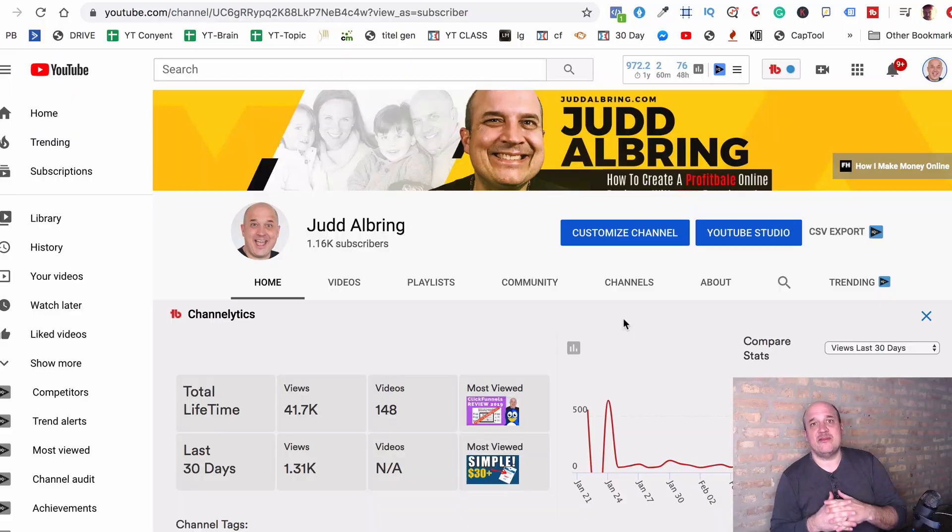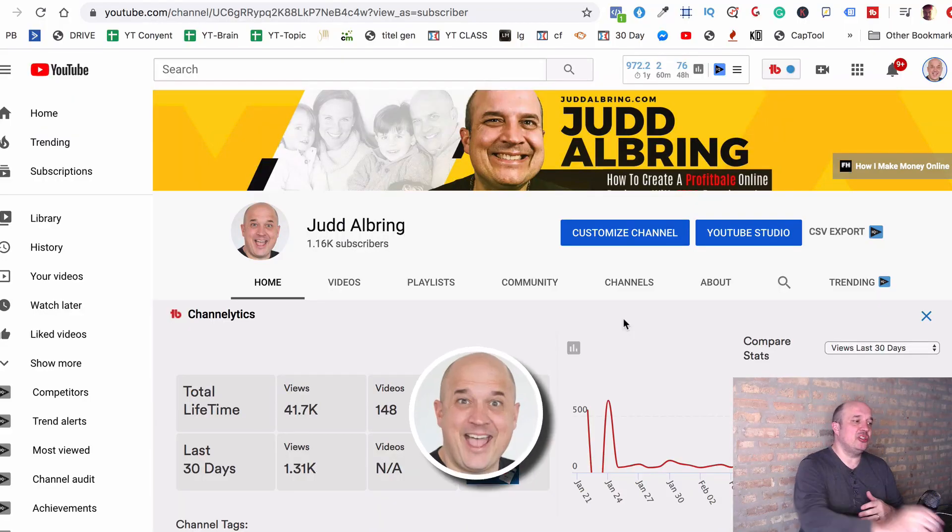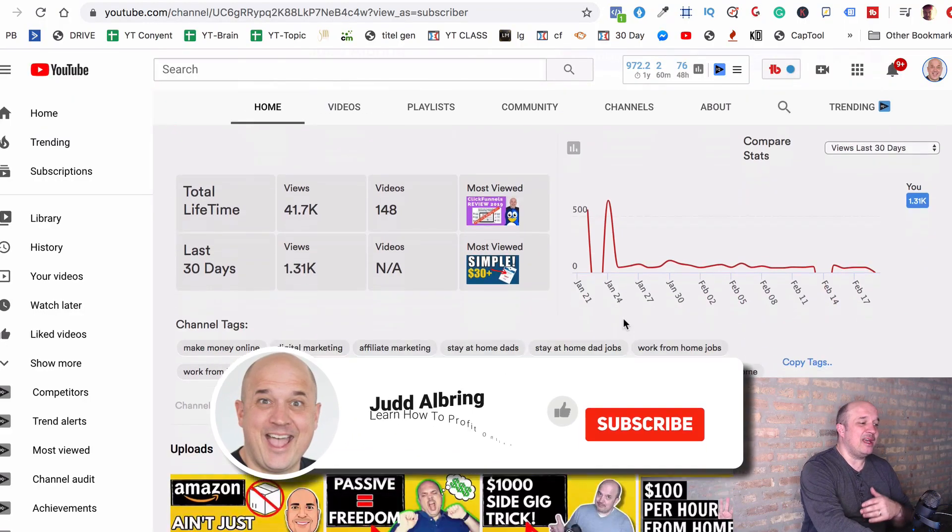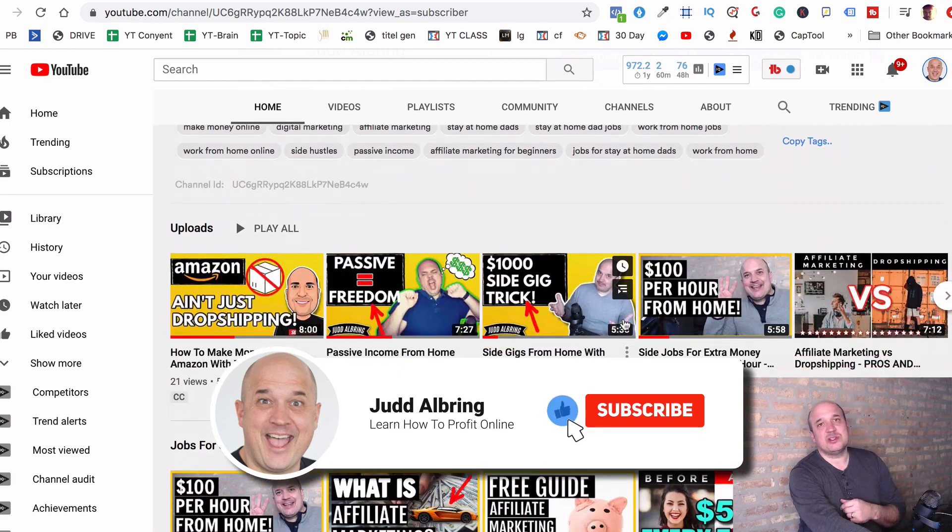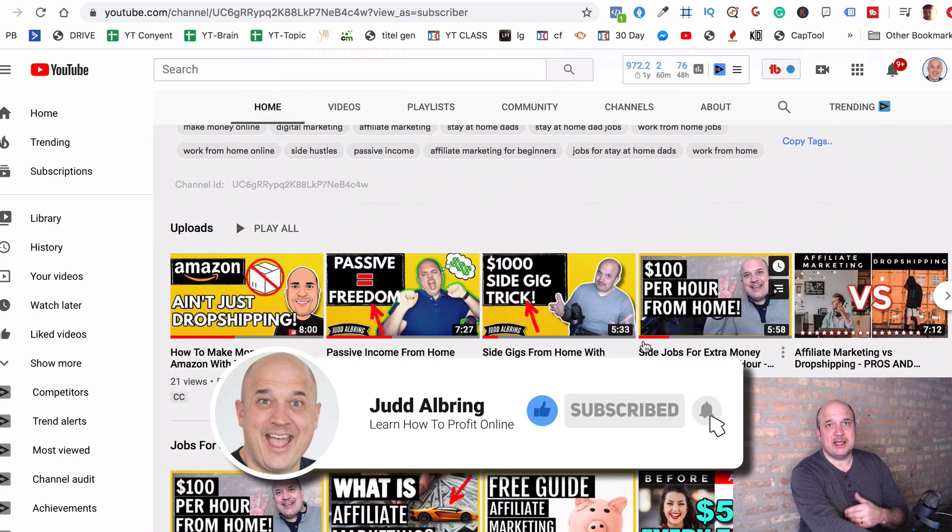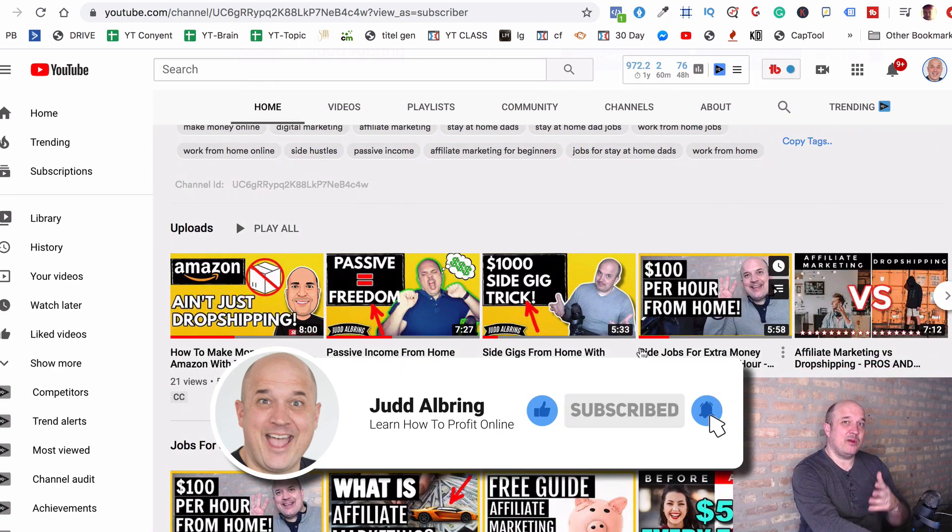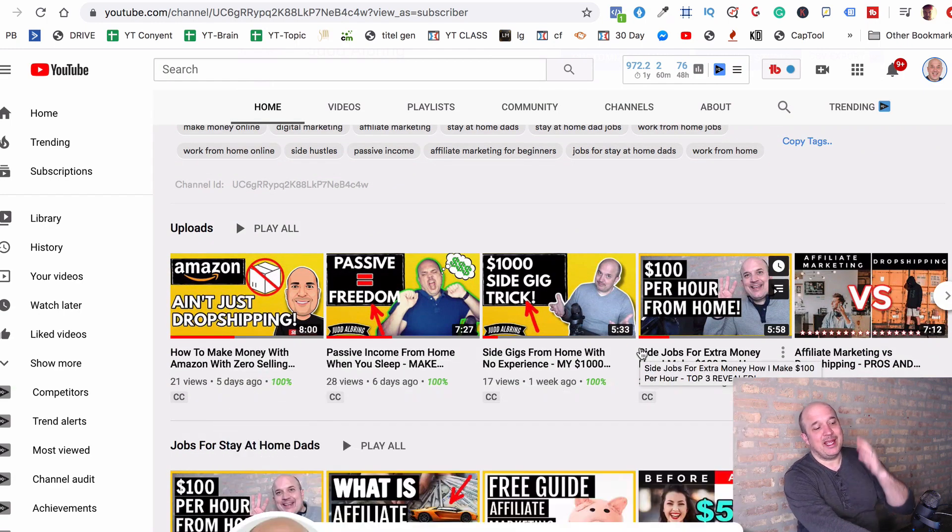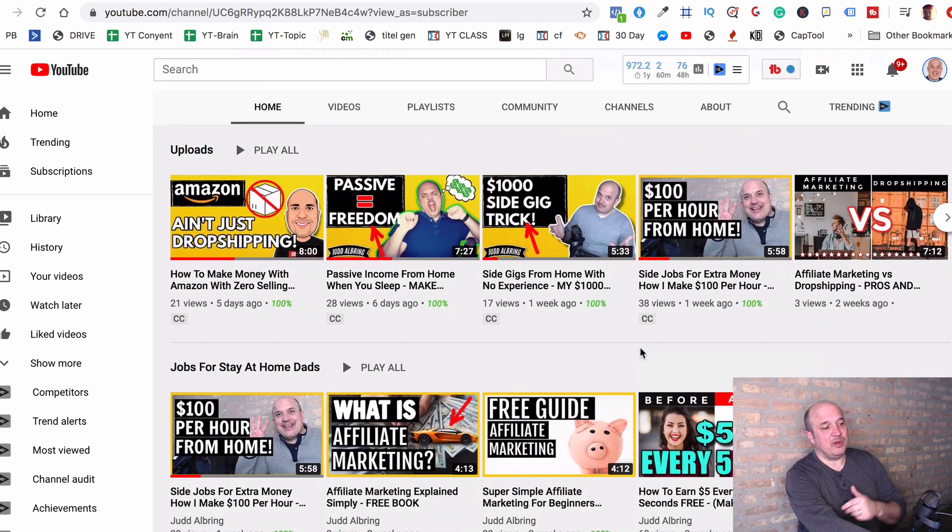Hey guys, listen, if you haven't checked out my channel yet, please do. Make sure you subscribe. I've got new videos coming out every single week on how to make money online, how to do it the right way, the smart way, and legit way. So make sure you subscribe, I'd appreciate it.